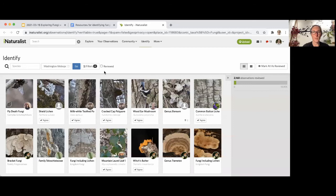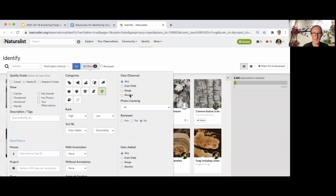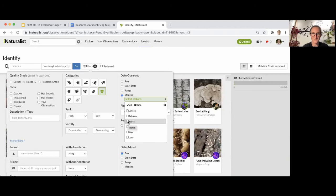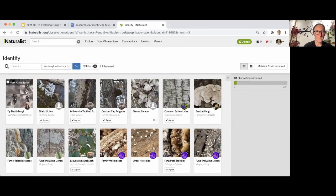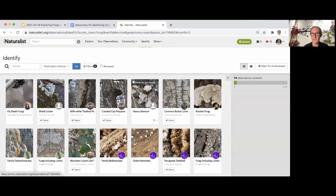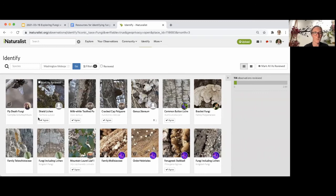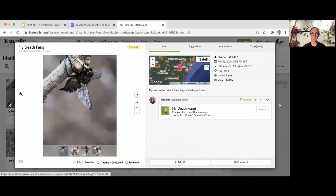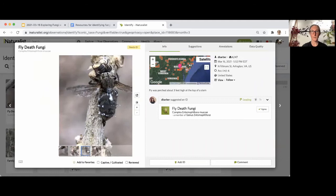Now I'm logged in with the same filters applied — looking at fungi from the Washington metropolitan area. Let's also add just the month of March. I can see these thumbnail views of observations. If I mouse over them, I can see if there are multiple photos. There's also a little 'agree' button, but I recommend clicking on an observation to get a bigger view of the photos.